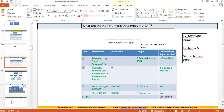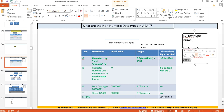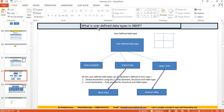Numeric character data type is always padded with zeros. For example, if you define a variable of type NUMC with length 5 and print it, four zeros will be automatically appended at the beginning. If the length is six, five zeros will be appended. Now, what are user-defined data types in ABAP?